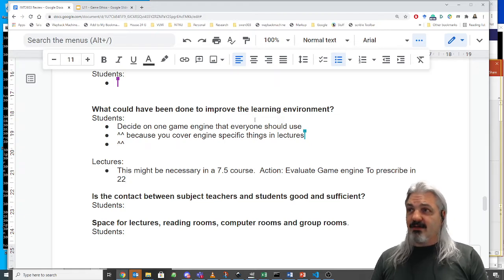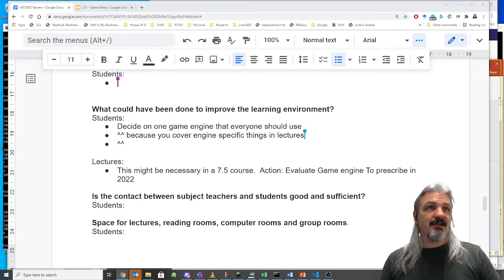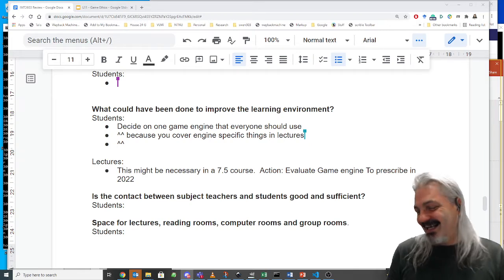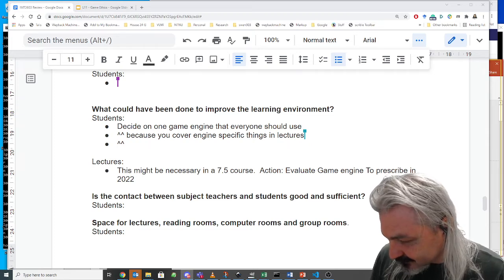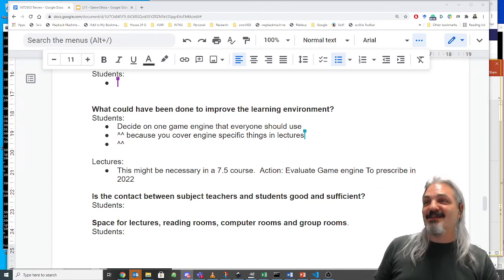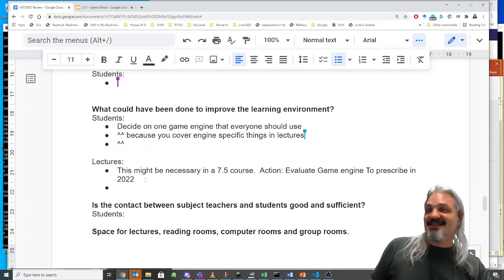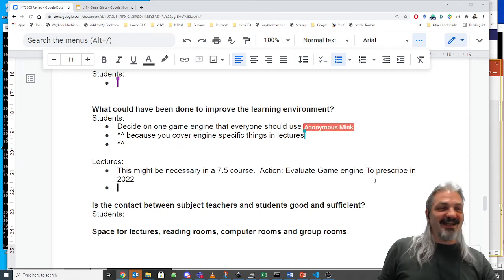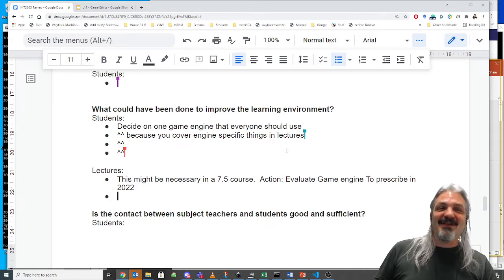I don't actually know if this course is running in 2022 — I don't know if Mario is still around. But the course will continue to run; there will be a 2022 version. My contract ends, so I may not be the person actioning this, but someone should action it.